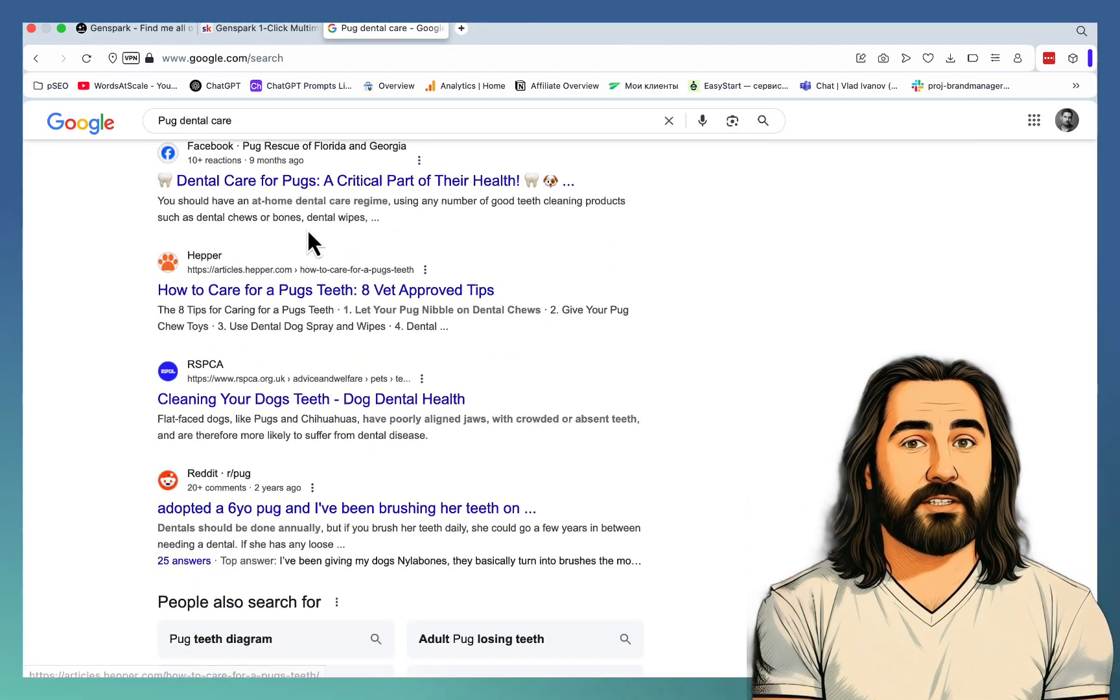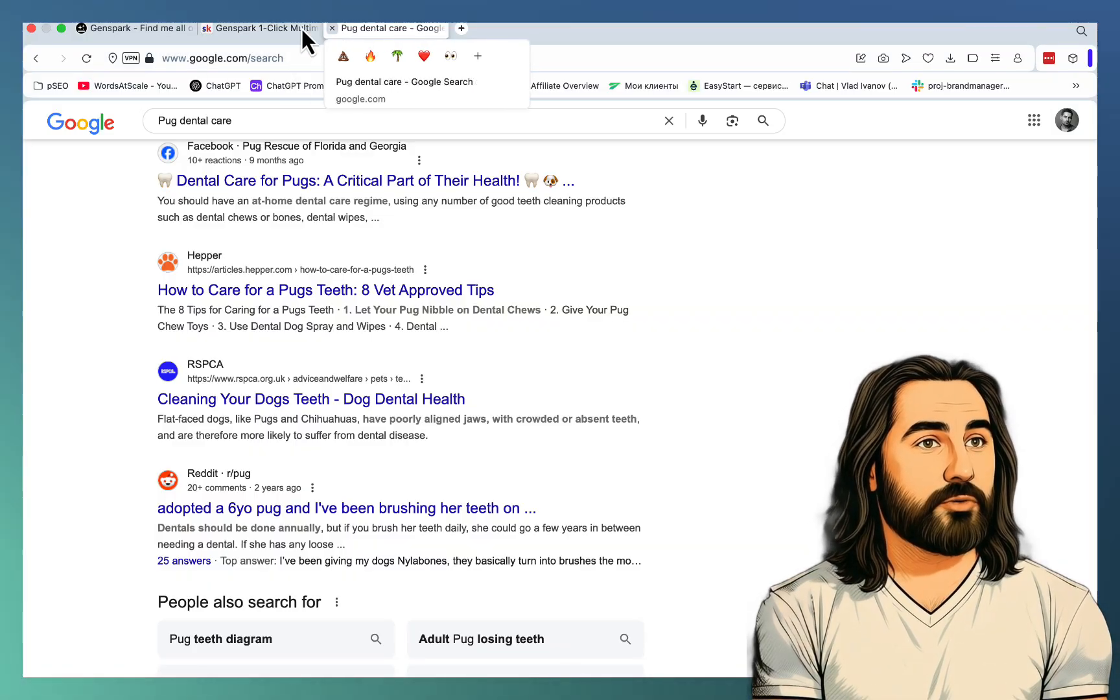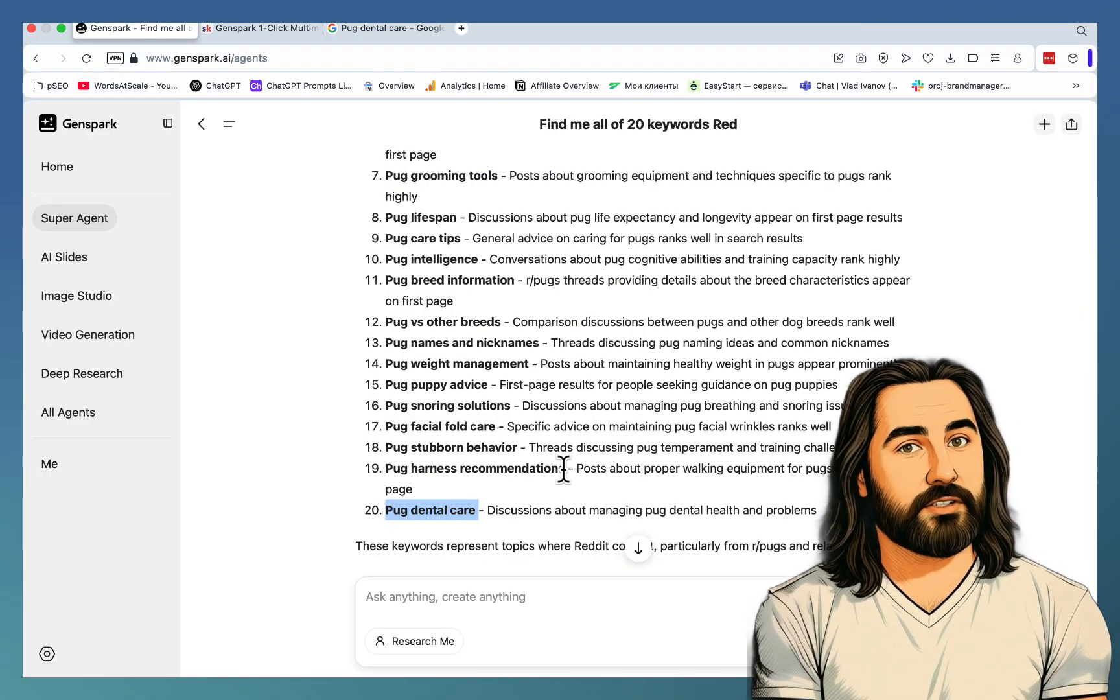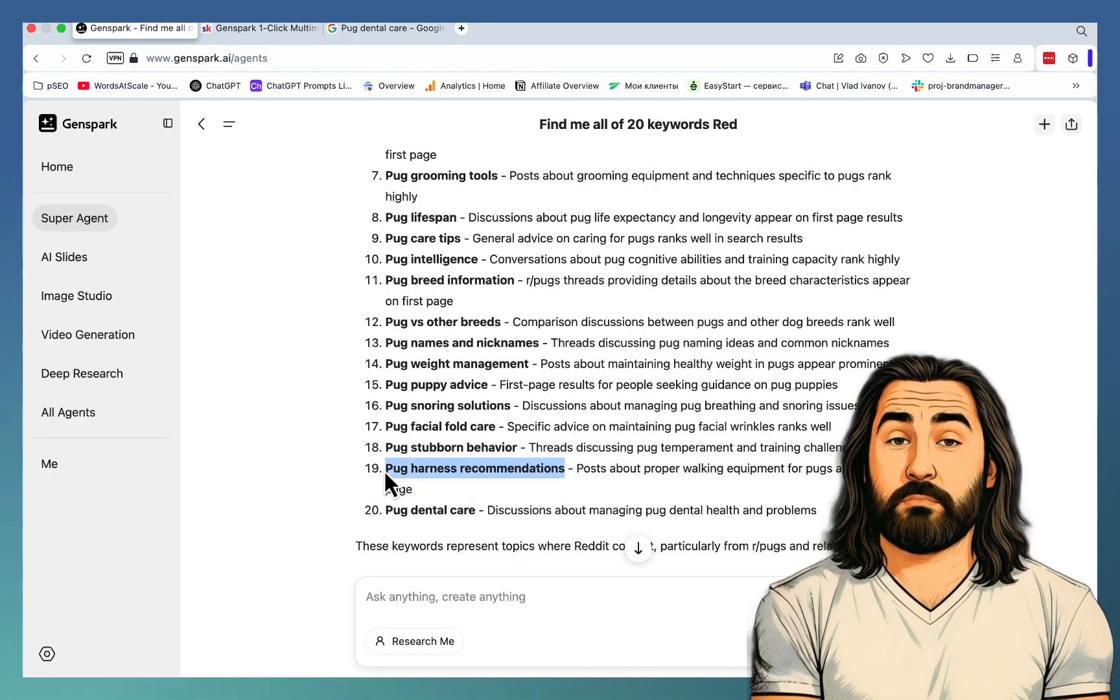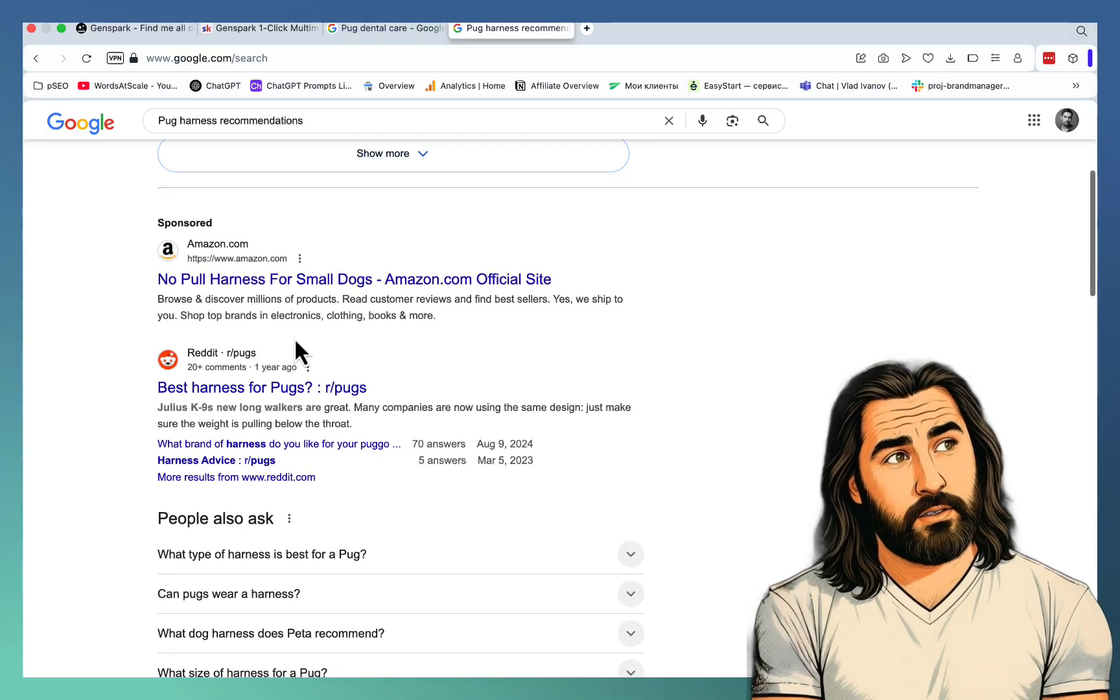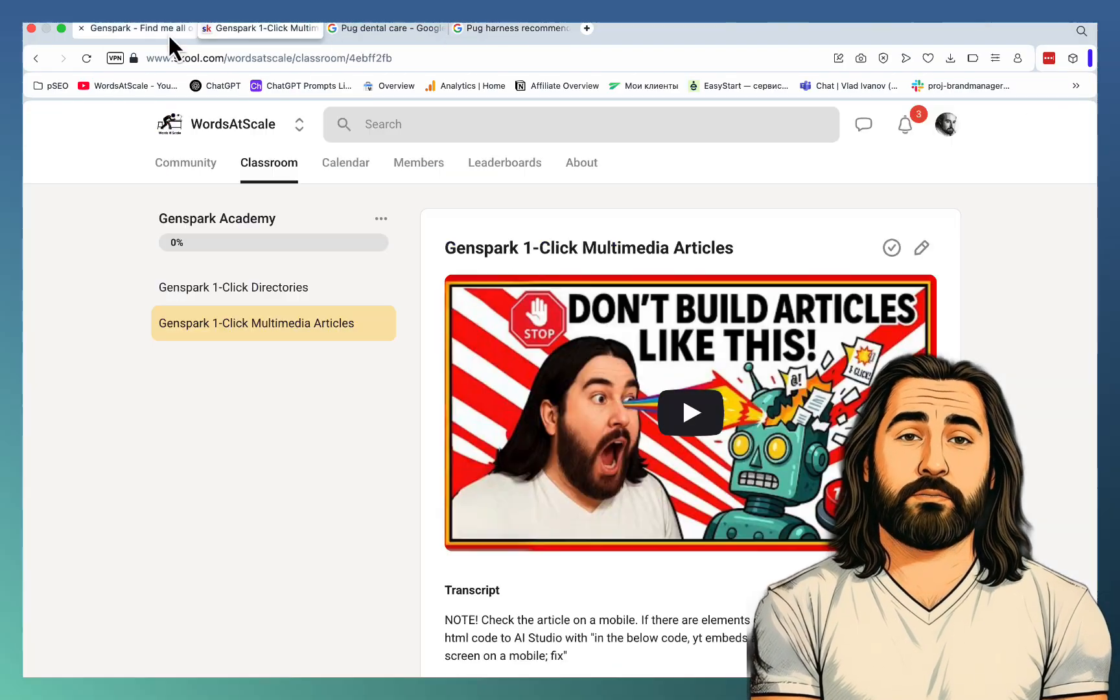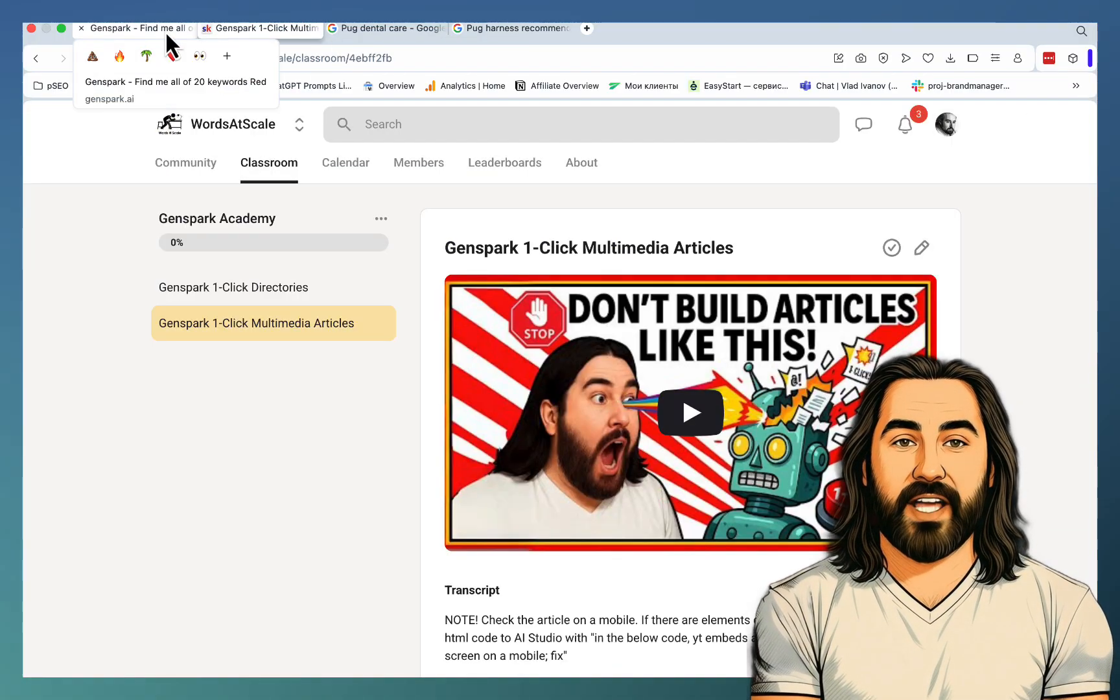Okay. Reddit on the first page. Although, the last one. Next up is Pug Harness Recommendations. Reddit, number two. Oh, this is my school community. Pug Stubborn Behavior.